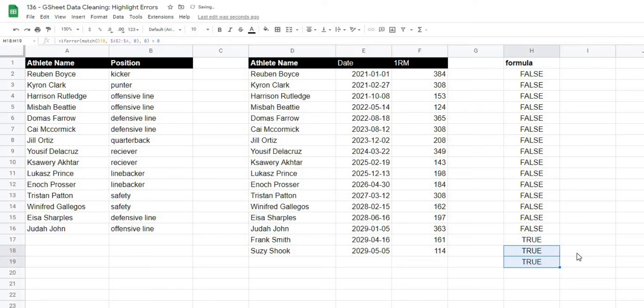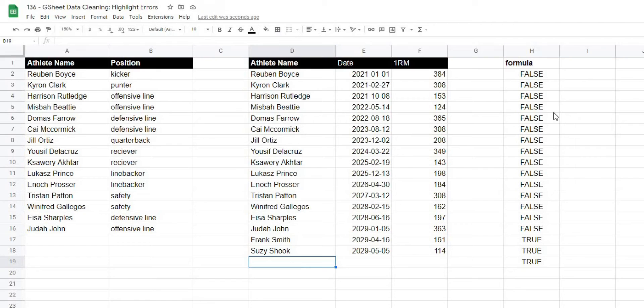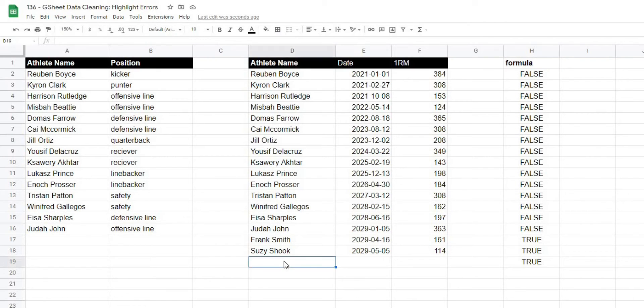And if I drag this down one more, you can see it's still going to give me a true even when there is no value. So the last thing we have to do is check to see if this cell is actually empty.